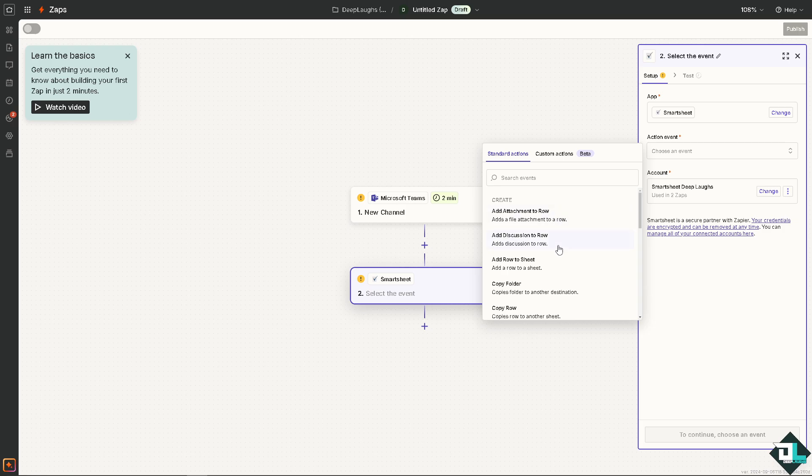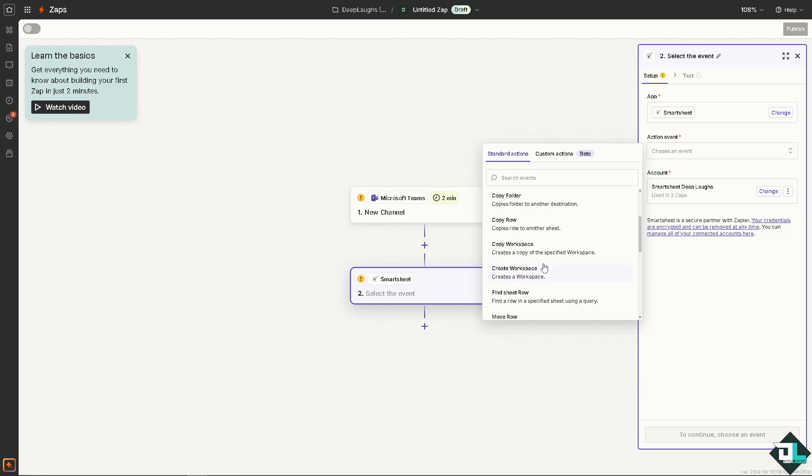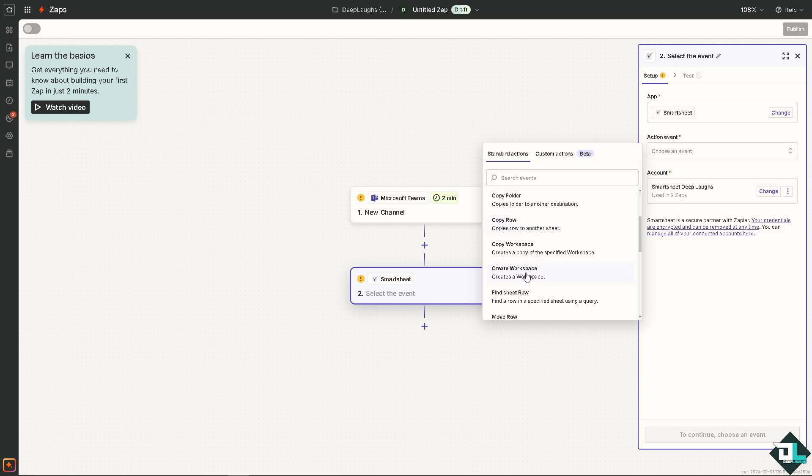For the Standard Actions, you might want to choose: adds a file attachment to a row, add a row to a sheet, creates a copy of the specified workspace, or find a row in the specified sheet using a query. It's up to you depending on your goals and objectives when integrating Smartsheet with Microsoft Teams. I'm going to choose: creates a workspace.